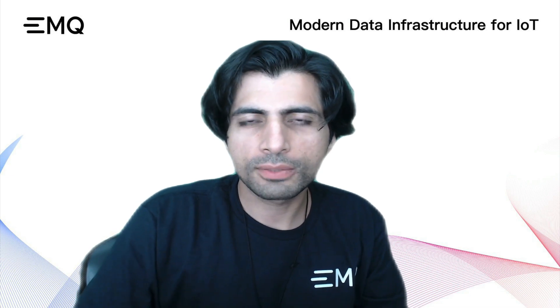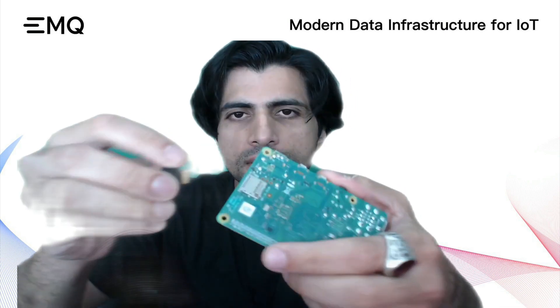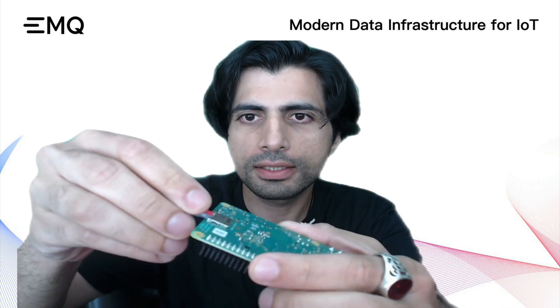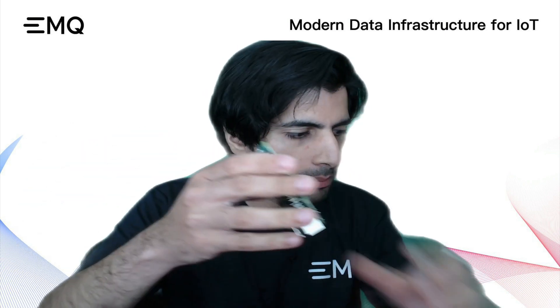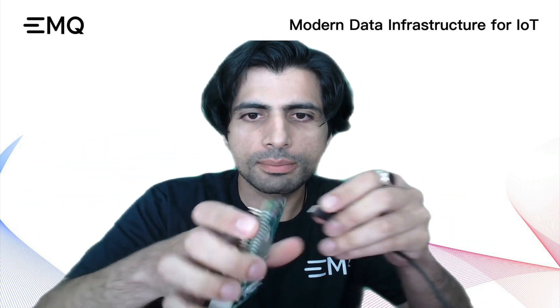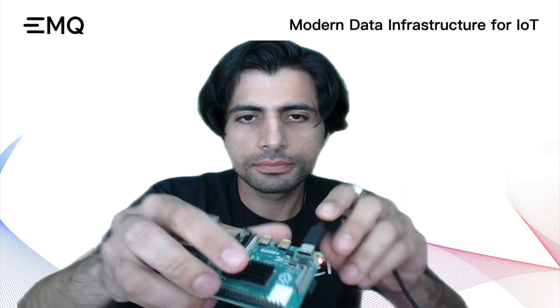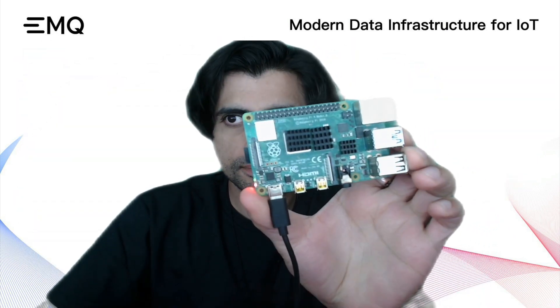With the image successfully written to the SD card, insert it into the back of the Raspberry Pi in the SD card slot. Then plug in your USB-C power supply. You should see lights to indicate that it is now active.